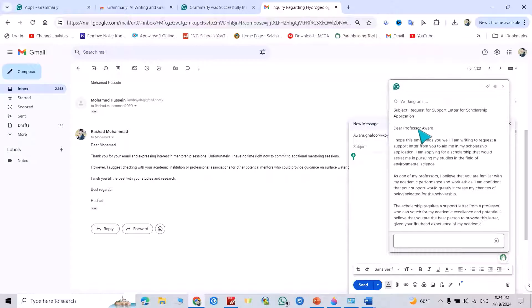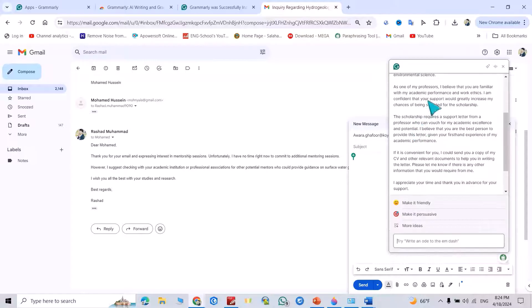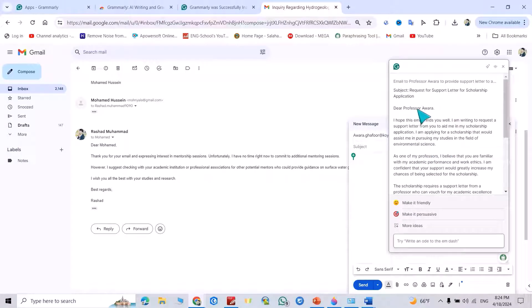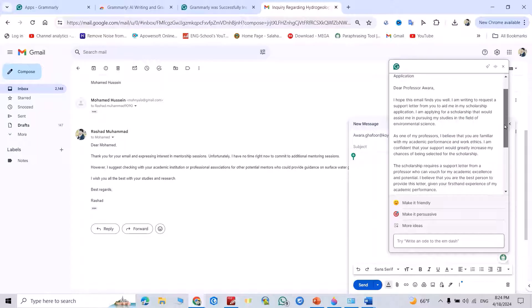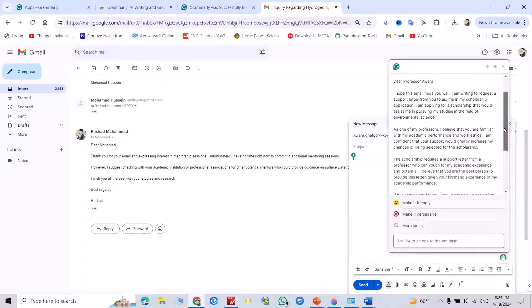You see, it directly writes, dear Professor, I hope this email finds you well. I am writing to request a support letter from you to aid me in my scholarship application. It directly writes an essay in a quick and fast way.